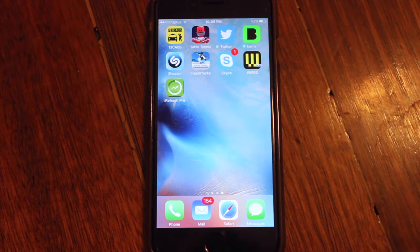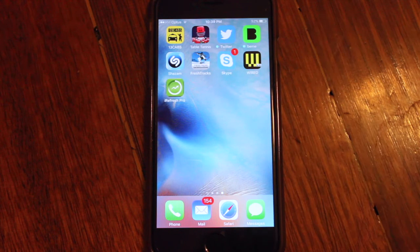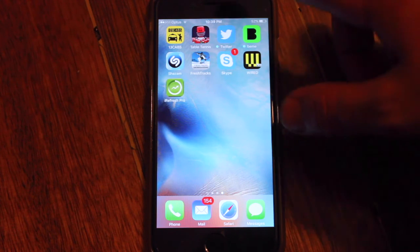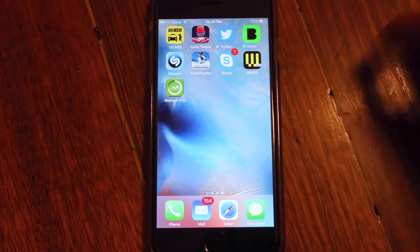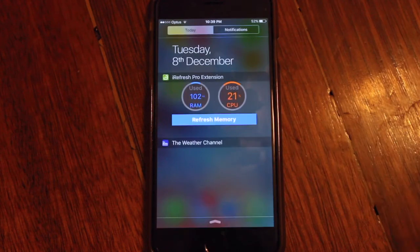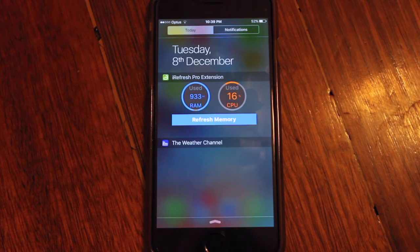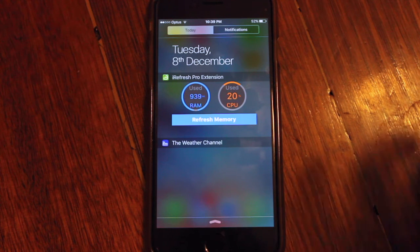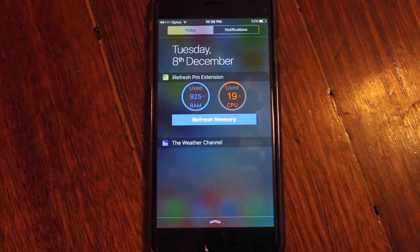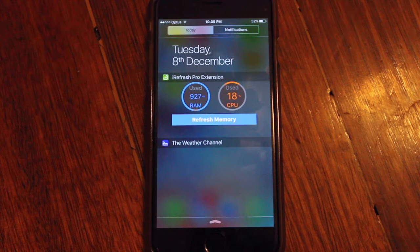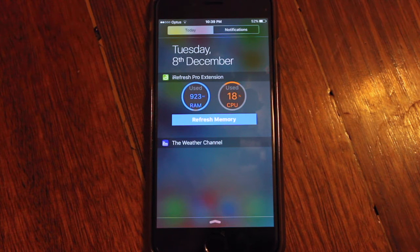It's a pretty easy shortcut, and first off I've downloaded an app just so we can see the current usage of the iPhone RAM and CPU. At the moment the RAM is hovering around 925 and the CPU is just under 15 to 20.